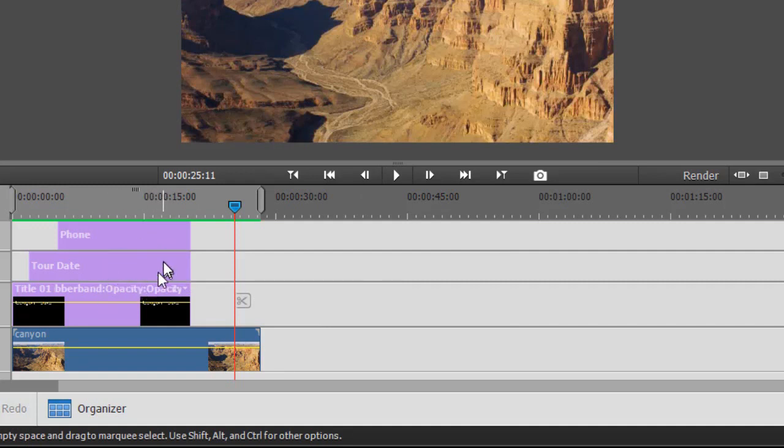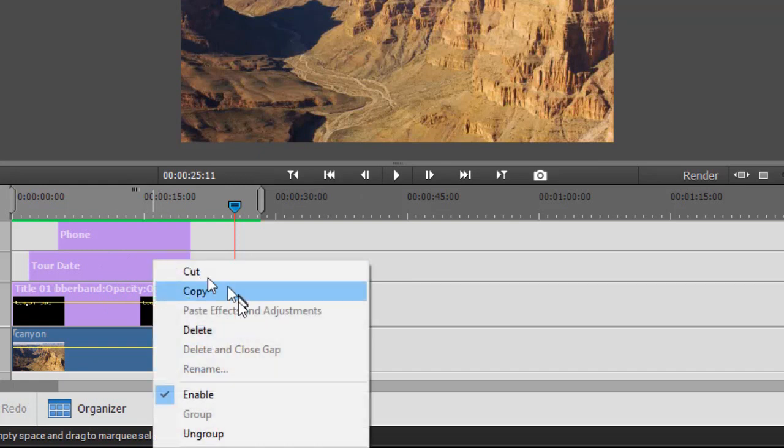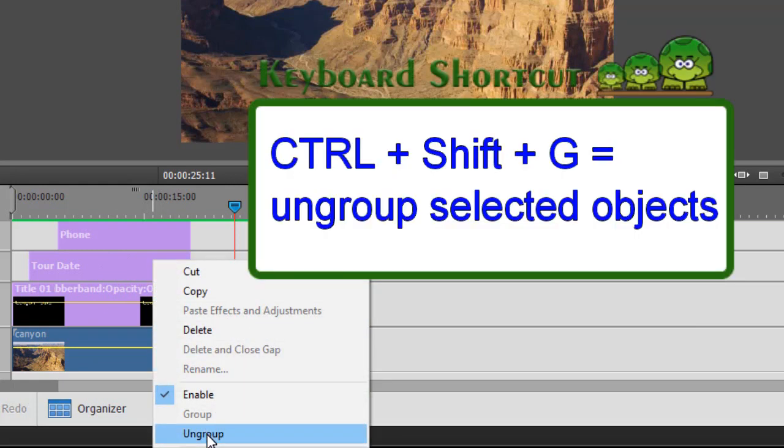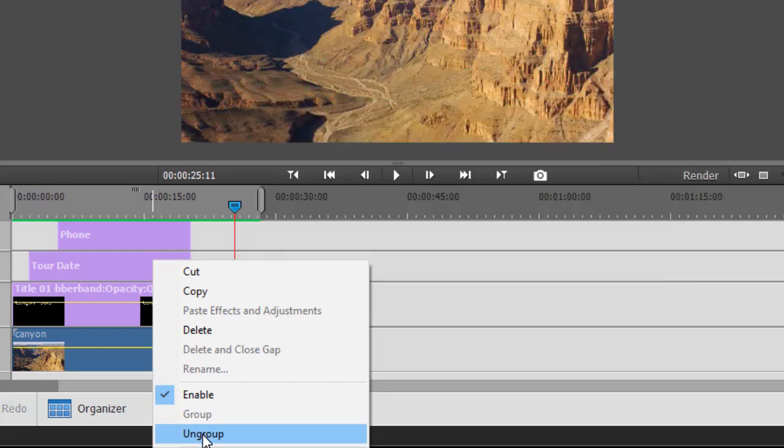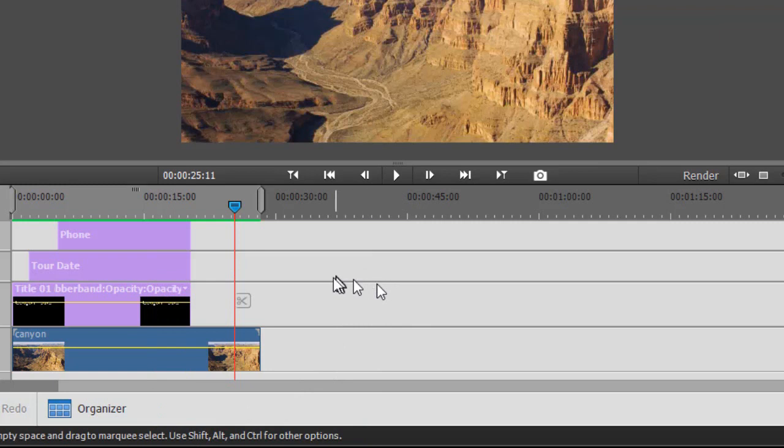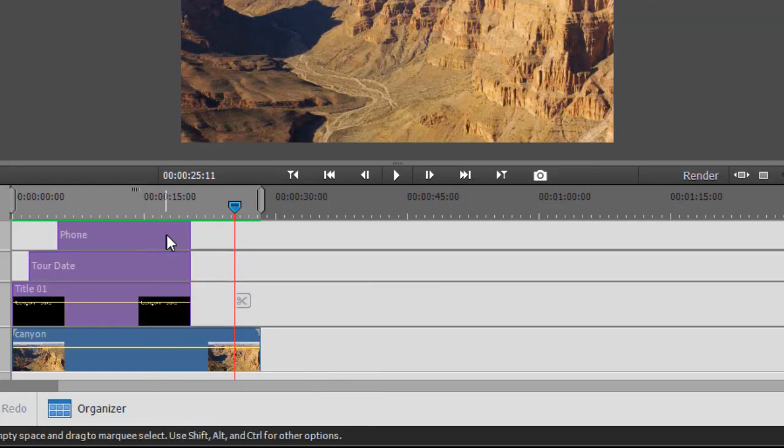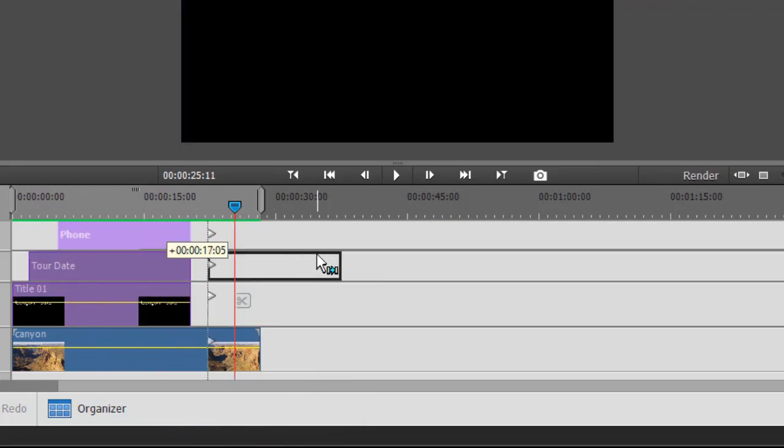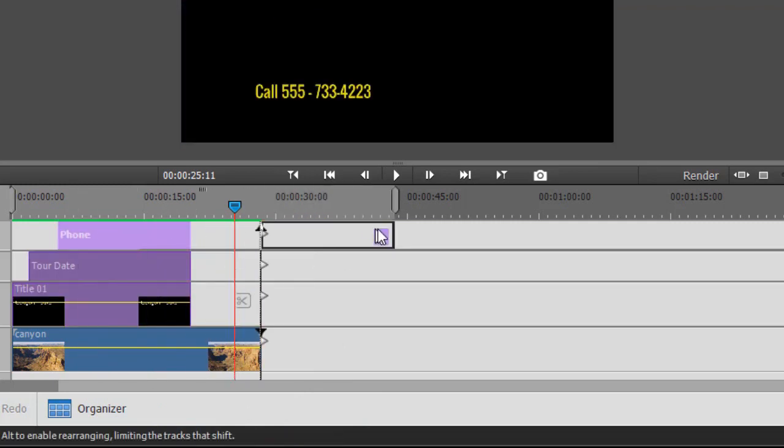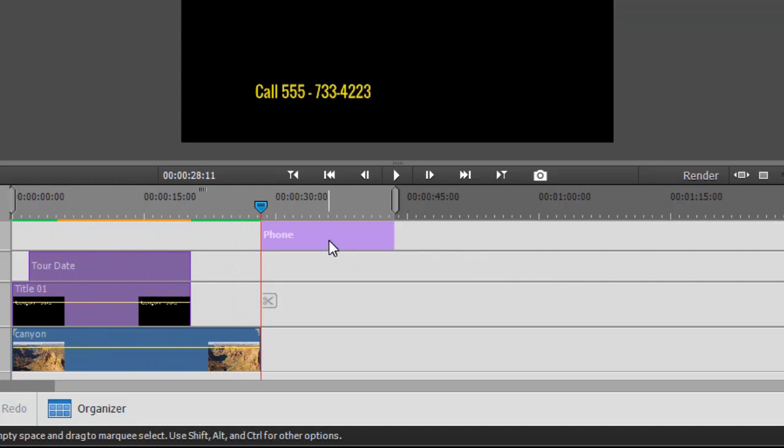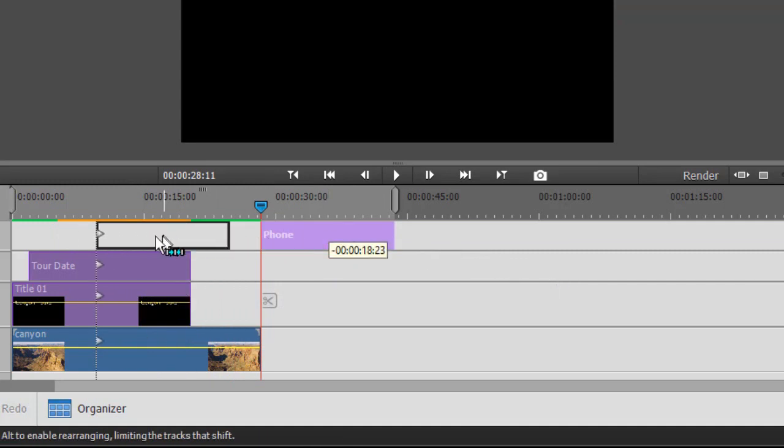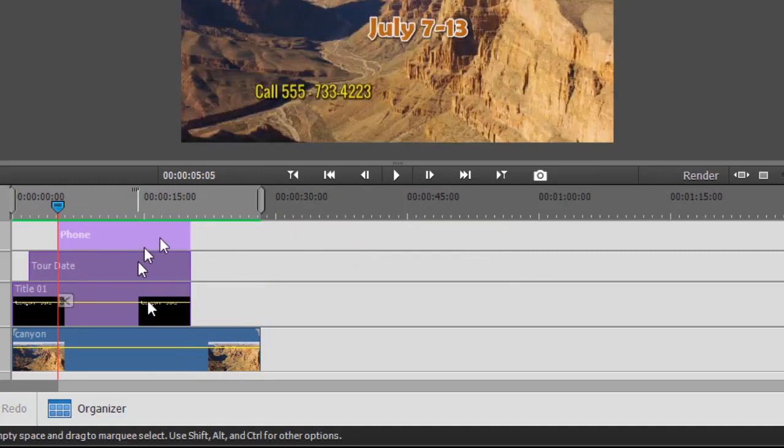I can right-click and I can simply click on Ungroup, or I can do Ctrl+Shift+G for my keyboard shortcut. If I ungroup, now they're ungrouped. They don't look different, but now I can take any one of them and move it or edit it independently of the others in the group.